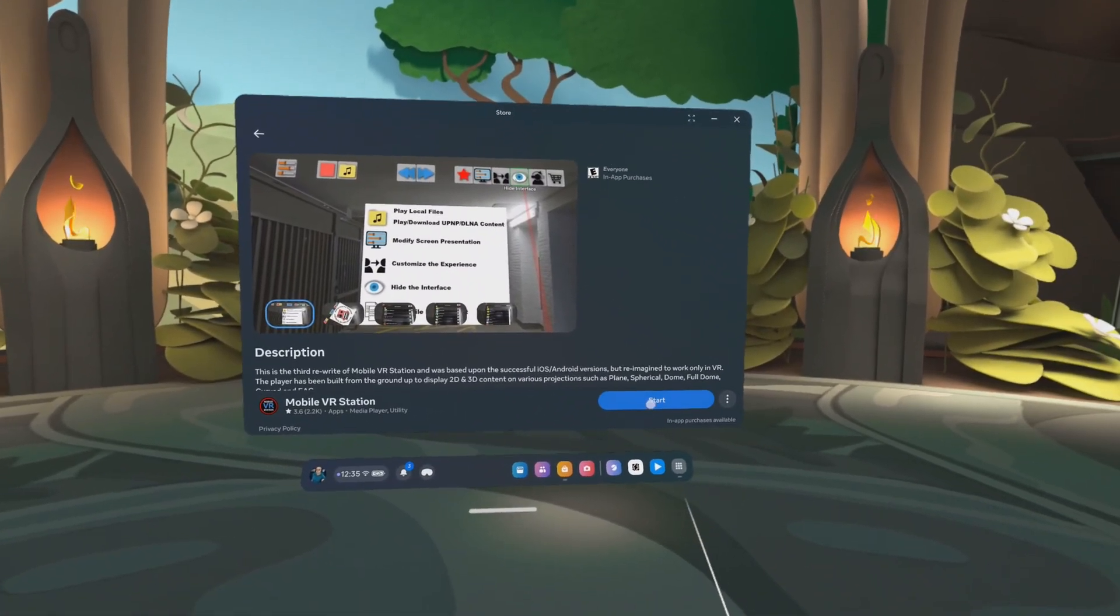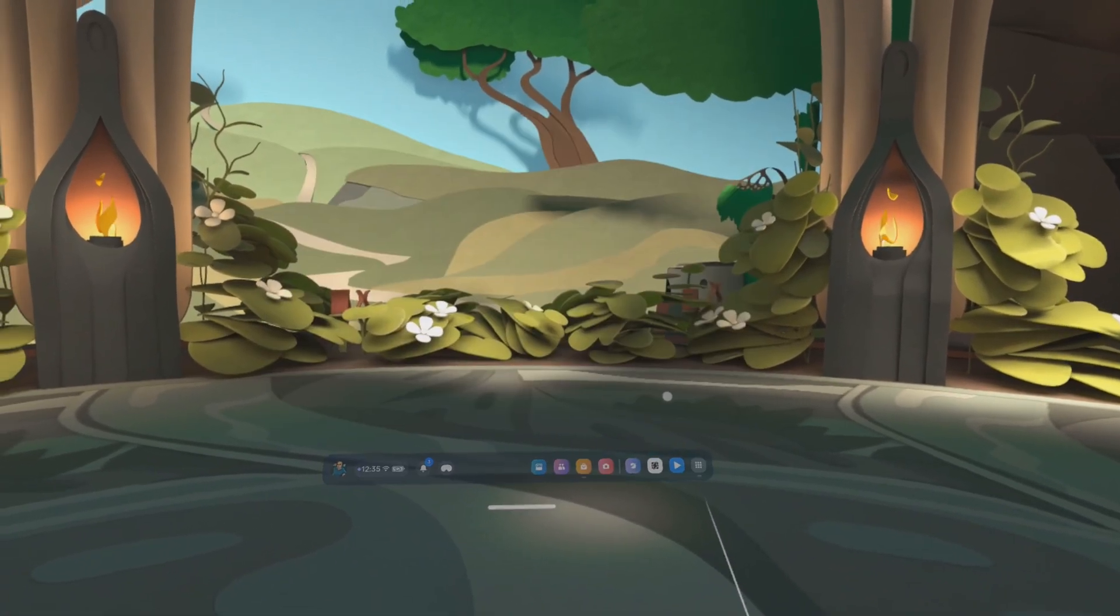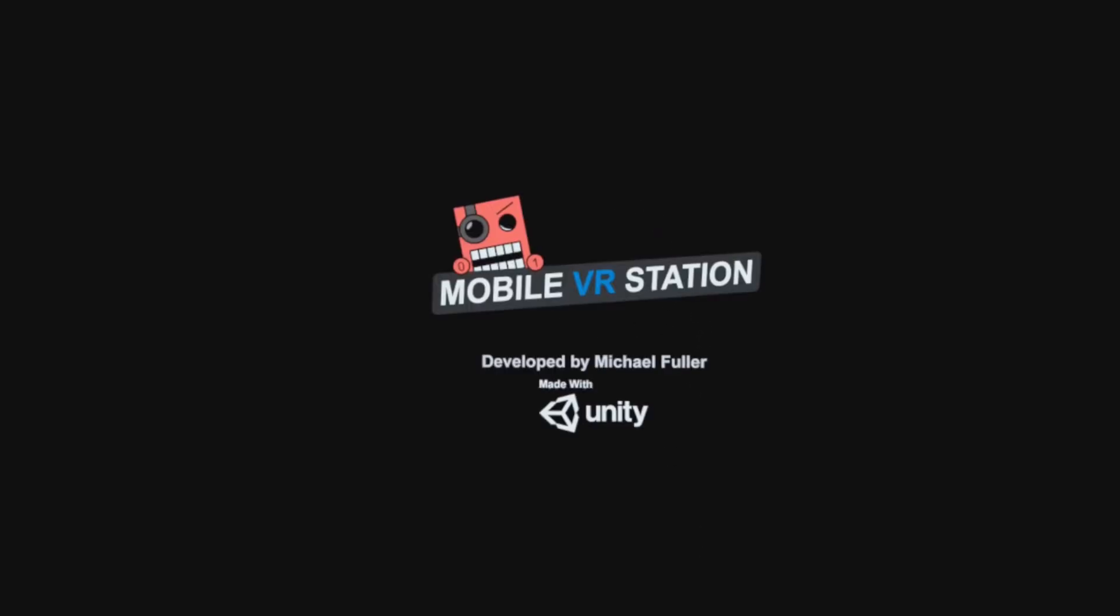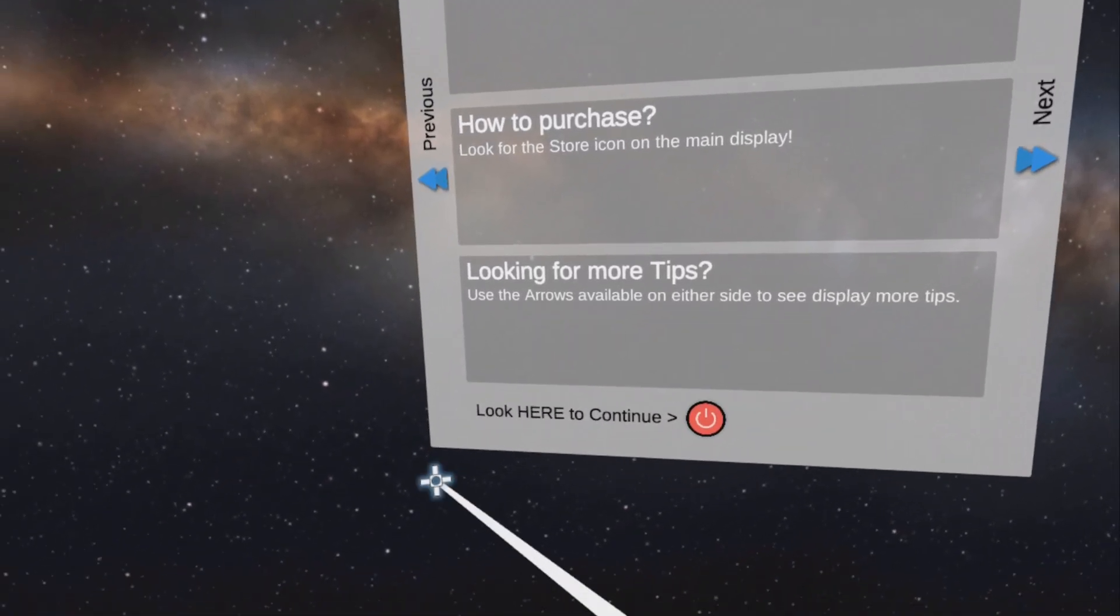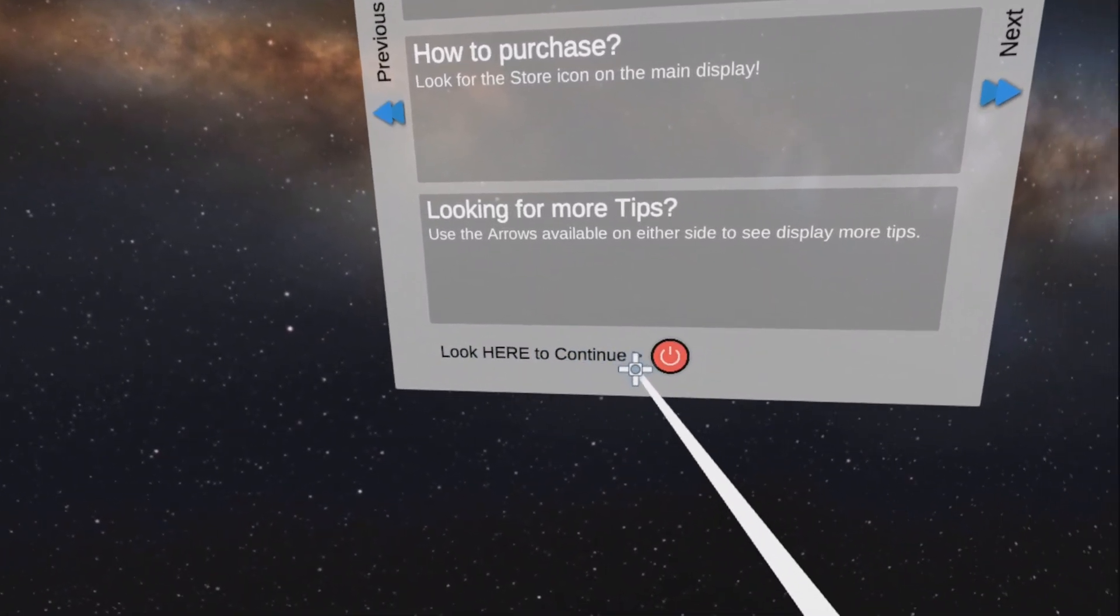All right, now I'm going to click on start. It's prompting me to allow permissions. Say allow. Click on allow. Wait for it to load up. Click where it says look here to continue.